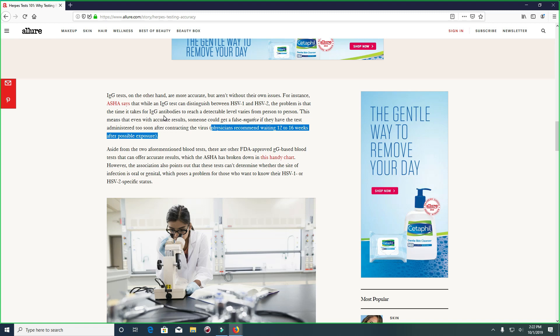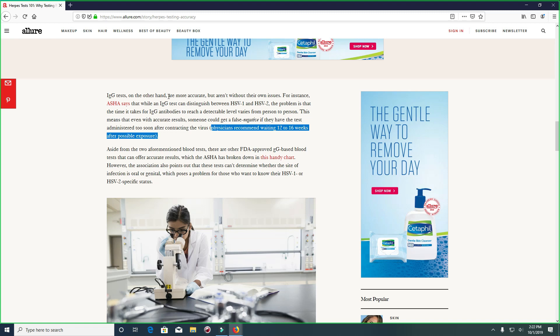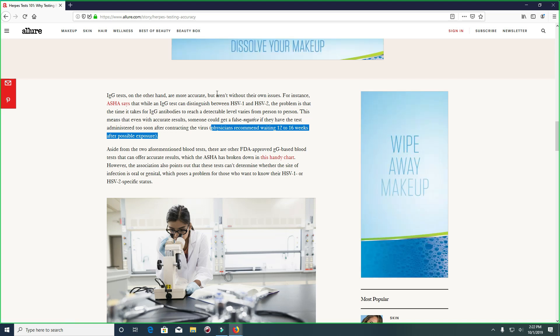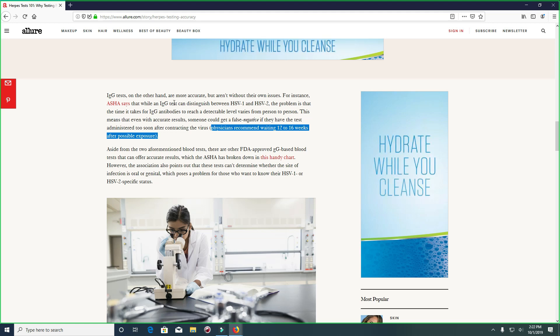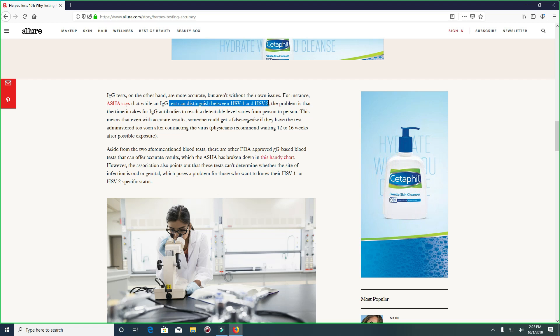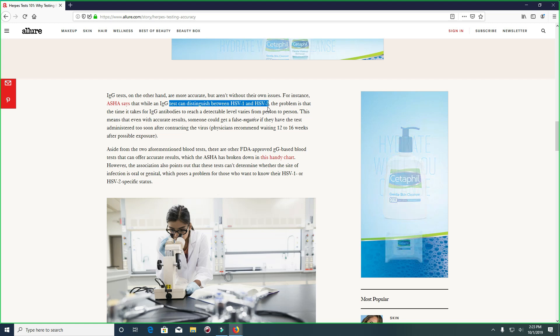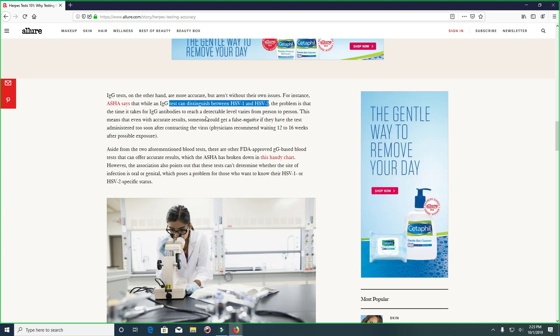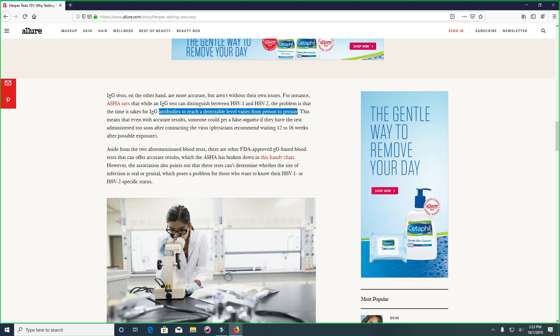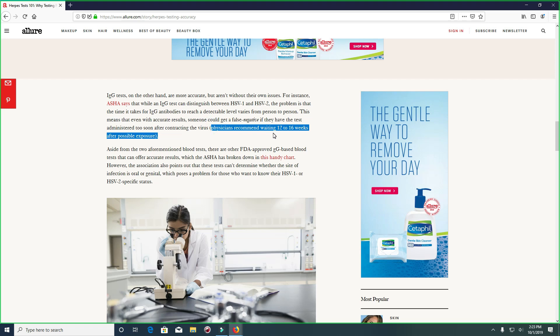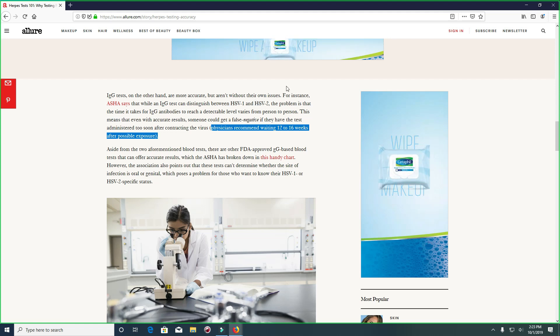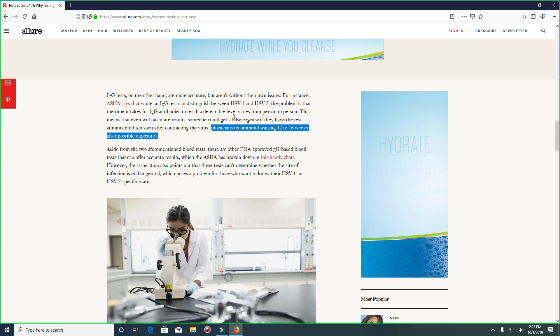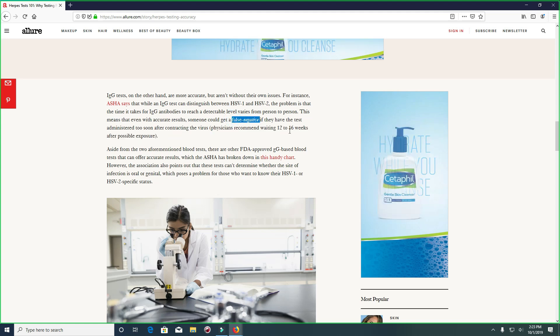Remember, IgG tests are more accurate but not without their own issues. An IgG test can distinguish between HSV1 and HSV2, but the problem is that it takes time for the antibodies to be detected, and this will vary from person to person. Physicians recommend waiting 12 to 16 weeks after possible exposure. If you do this within two months, that's not going to help and you're going to get a false negative. Wait at least four months is my suggestion.